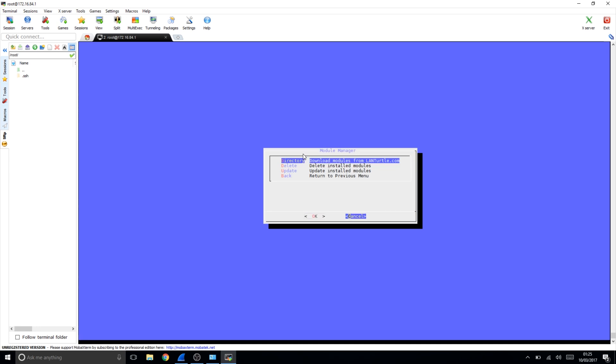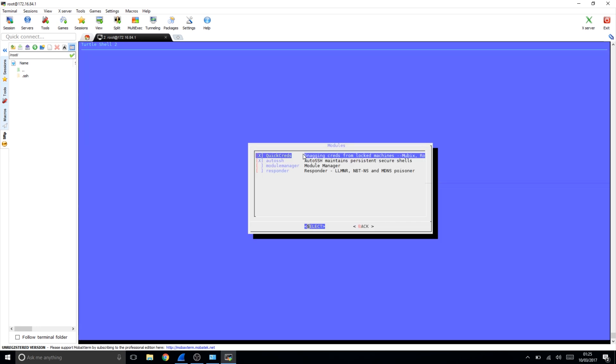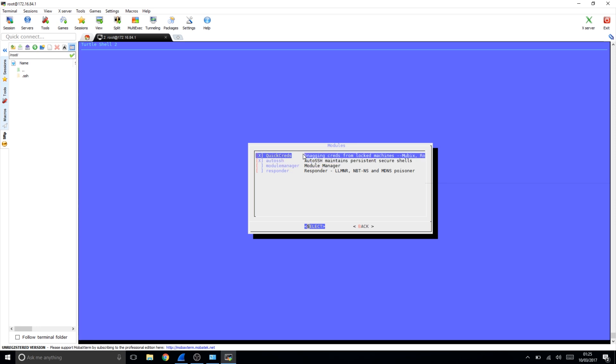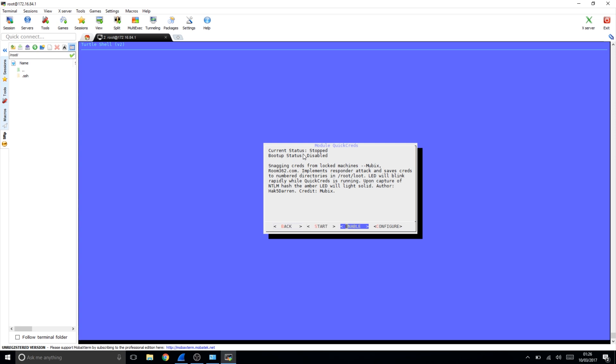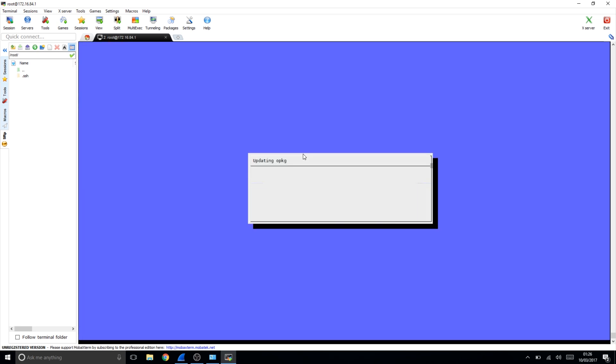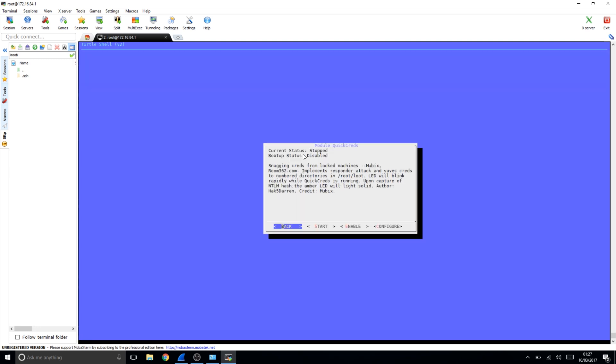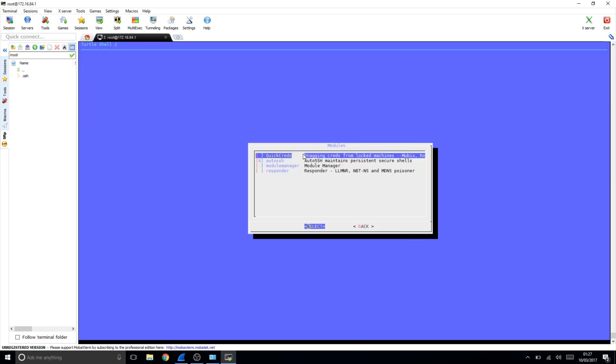OK again, then we're just going to go back, back again, and then we can see they're both there. If we select Quick Creds first and we go to configure, we're just going to let this do its thing. This is a really nice script because it's literally just a matter of installing it, letting it go through this process, and then it should be working. That's done, we're just going to press OK, and then we're just going to go to enable, and then we're just going to go back. That's it.